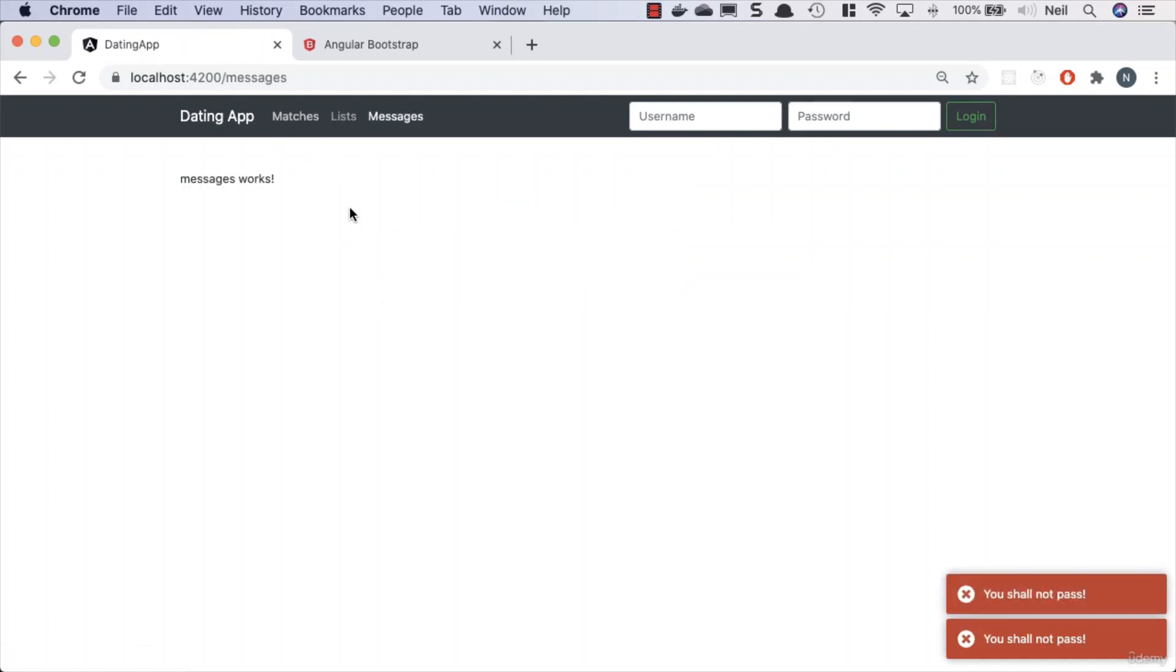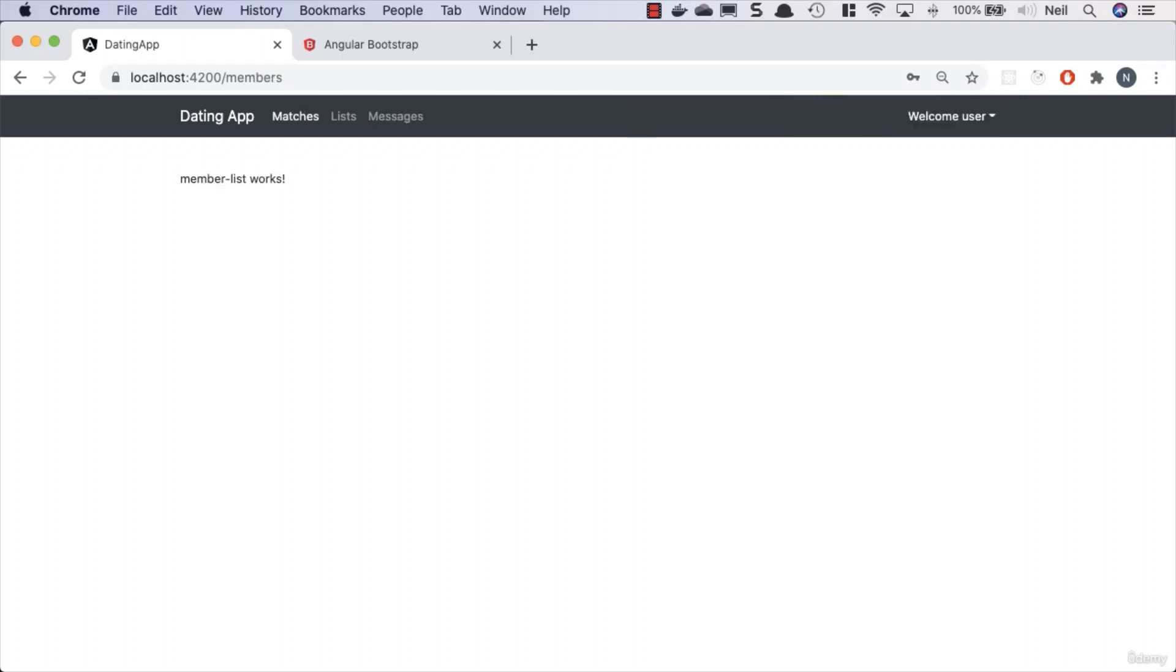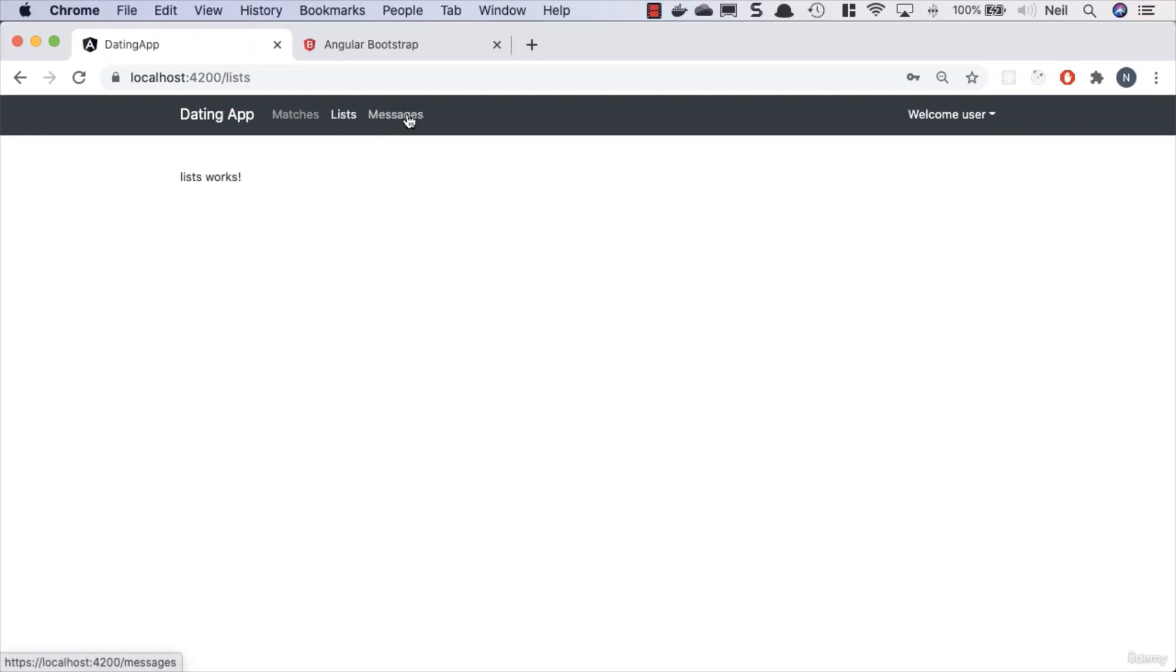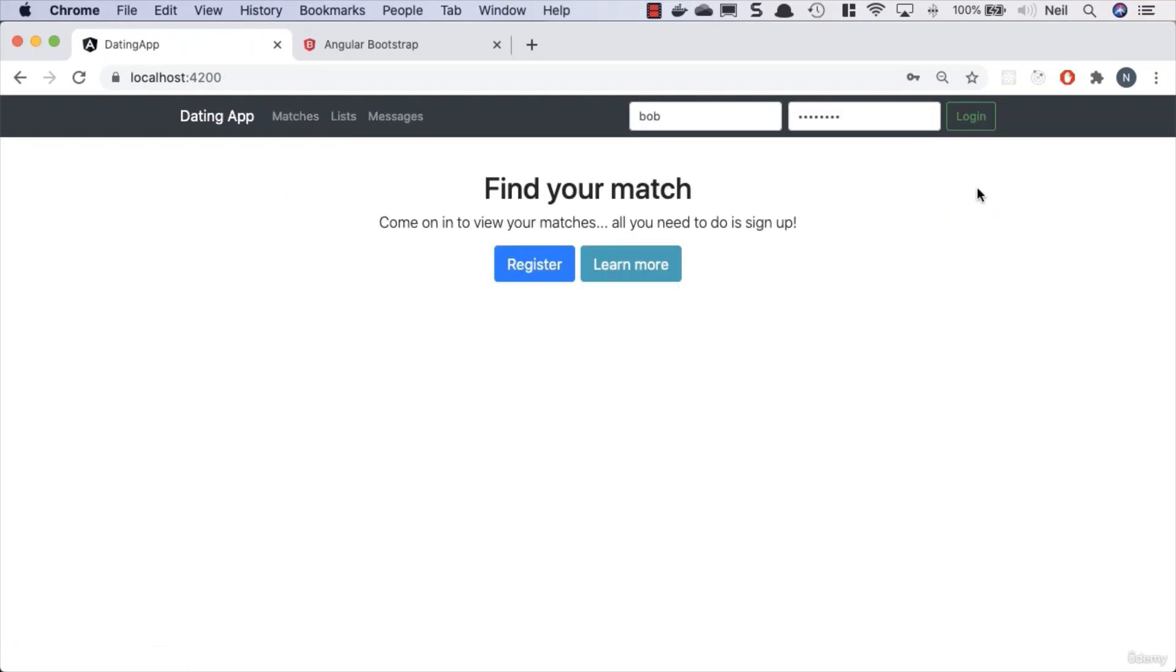We should also test to make sure we can access this when we're logged in as an authenticated user. We don't get any problems. We can see the member list works, we can click around, and that's all fine. But as soon as we log out, we get redirected back to our home page and we can no longer access that particular route.